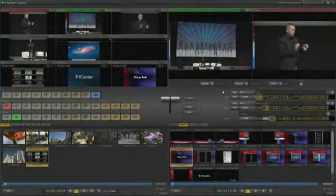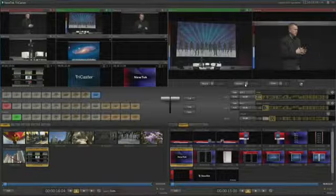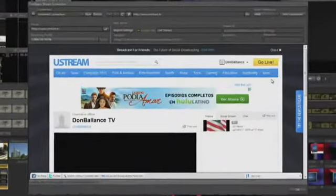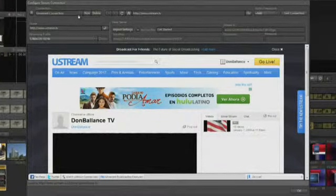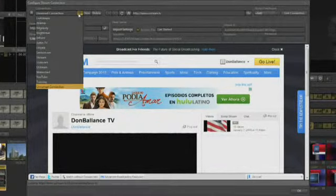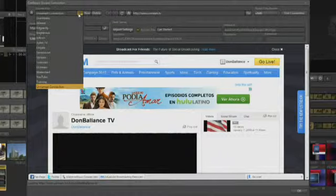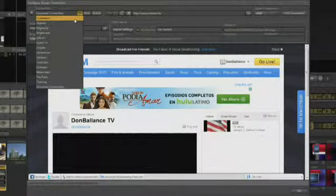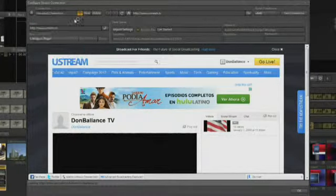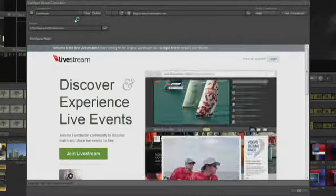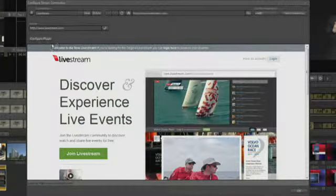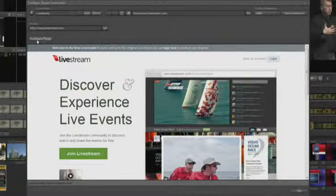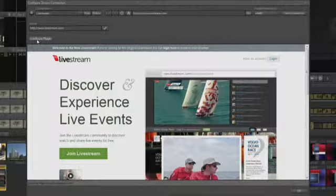One internet streaming provider in the list is set up a little differently. Open the Streaming Configuration panel by clicking the gear next to the Stream button. Select Live Stream from the list. Live Stream has created a plug-in for the TriCaster, making setup even easier. You must have an account with Live Stream.